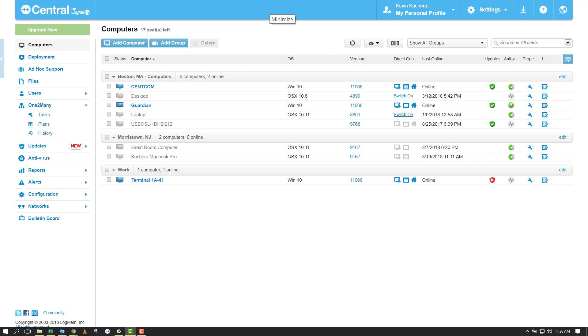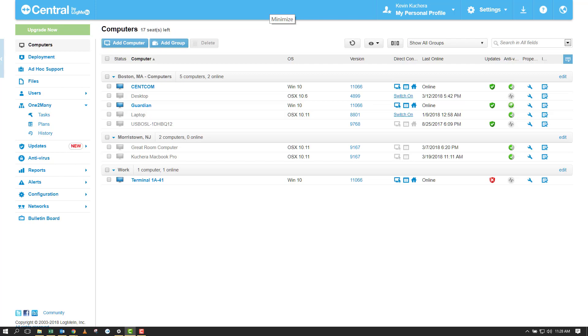The One-to-Many feature consists of two parts which work together to accomplish an action, the first being tasks and the second being plans.